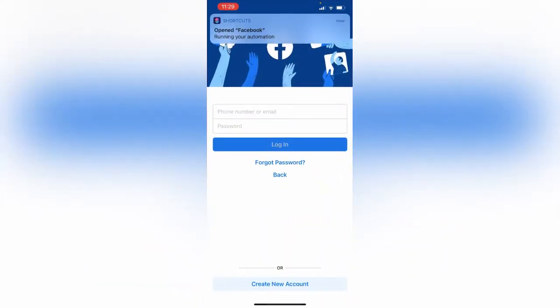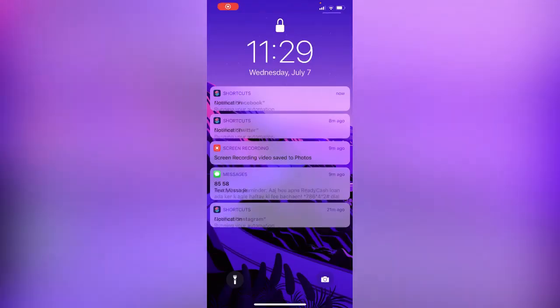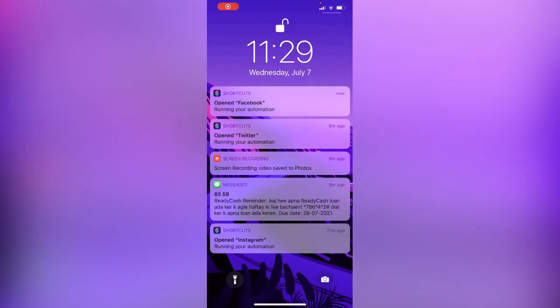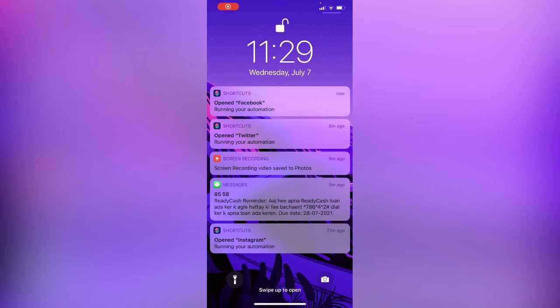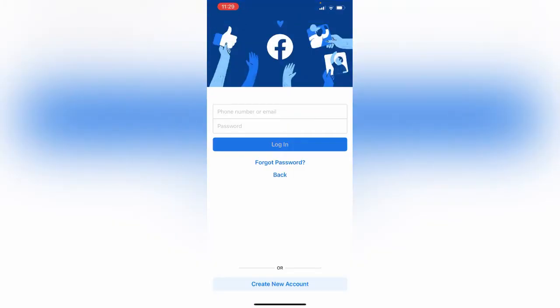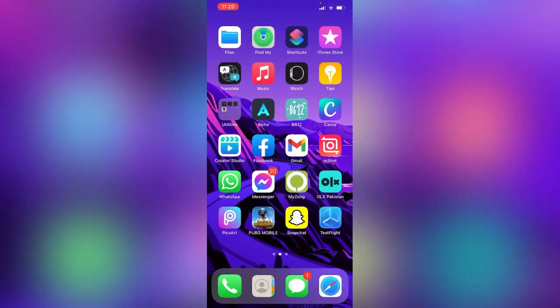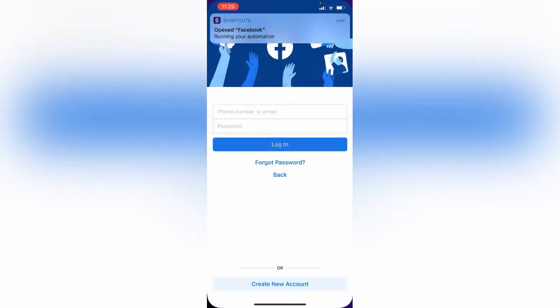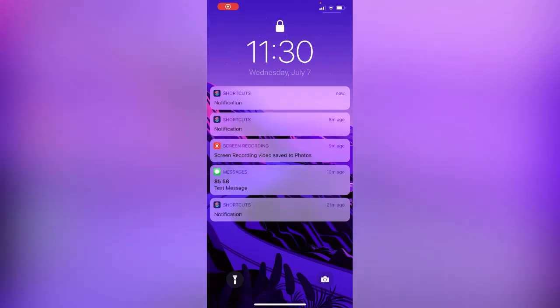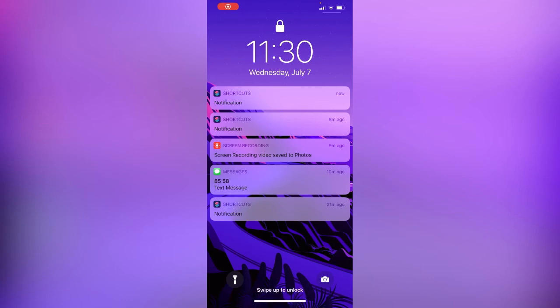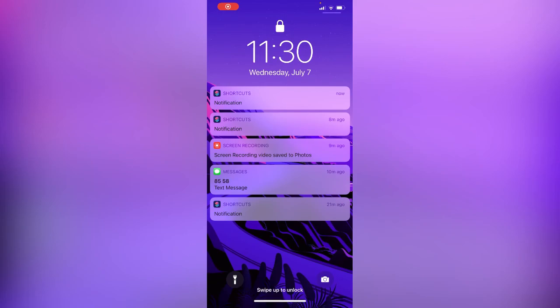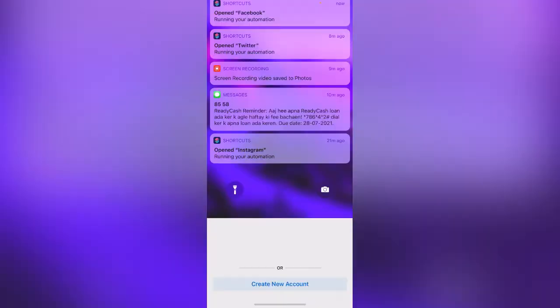Now you can see after you open Facebook, my iPhone has been locked automatically. I can show you again, go back, open Facebook. Now you can see when you open the Facebook app, your iPhone has been automatically locked and asking for Face ID. When you give Face ID, your Facebook has been unlocked.